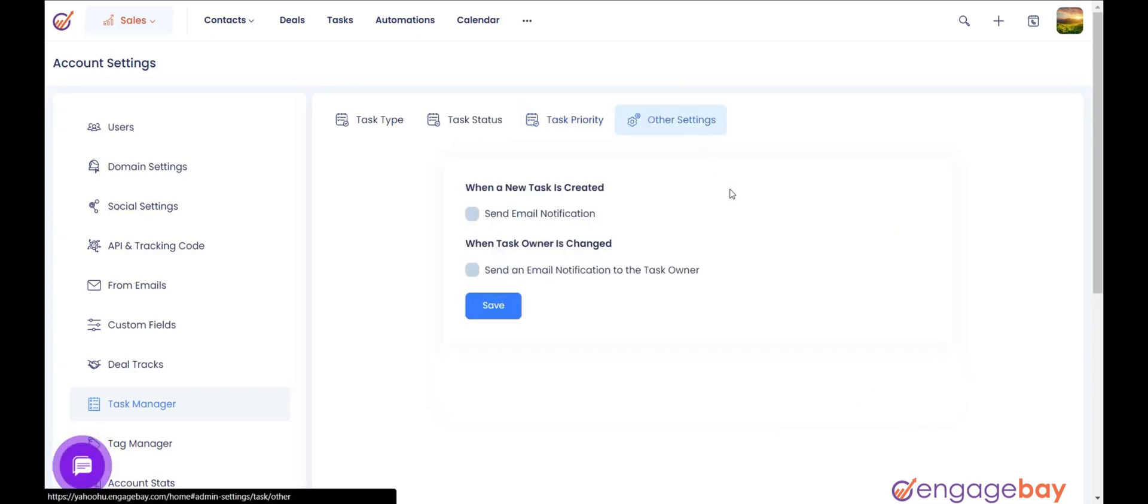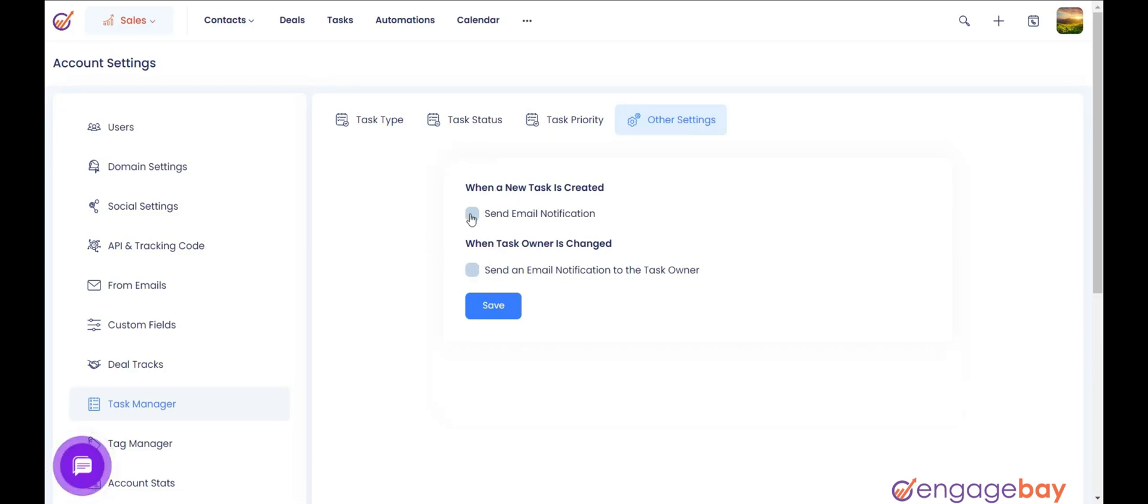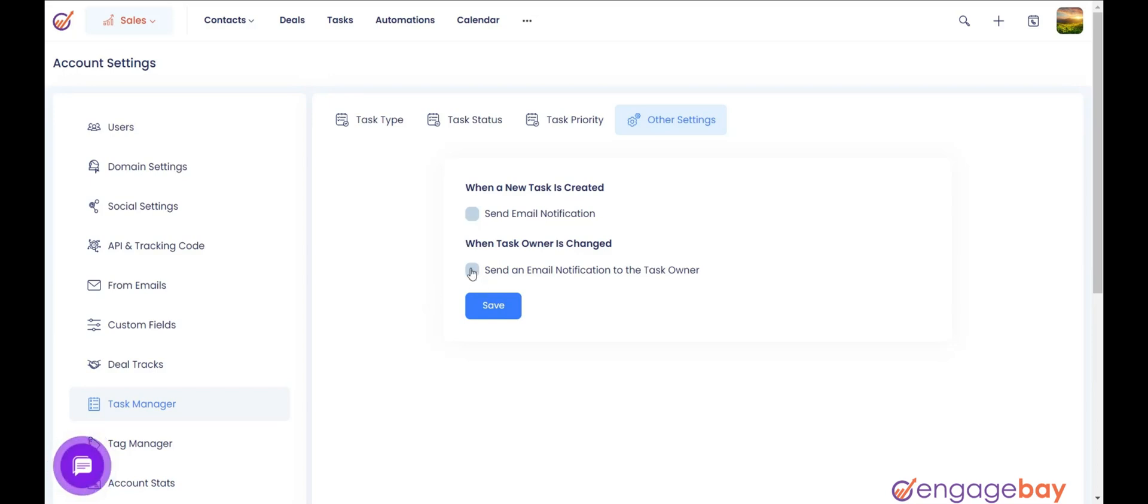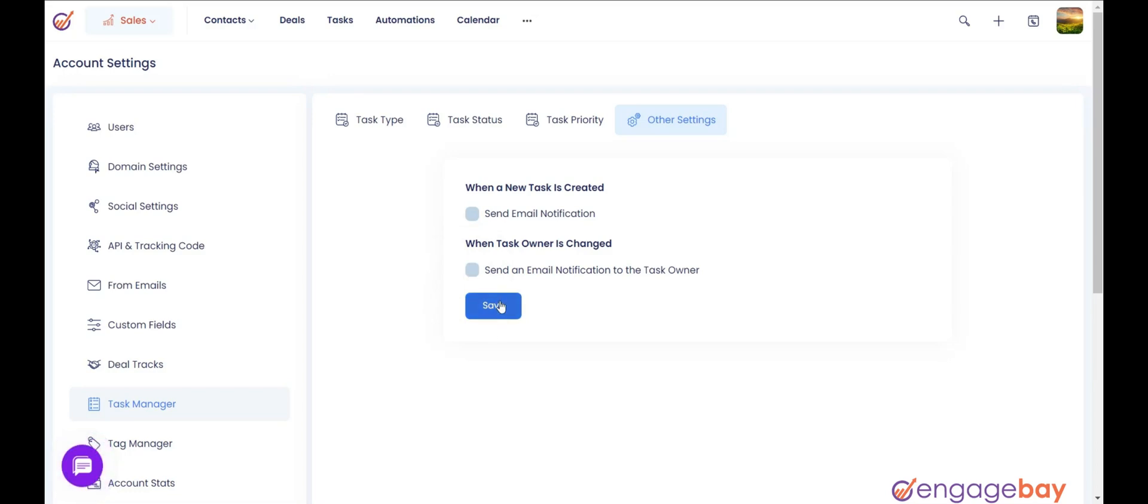Other settings: From other settings, you can enable the option to send email notification when a new task is created by selecting the option and enable the option to send an email notification to the task owner when the task owner is changed. Once done, click on save.